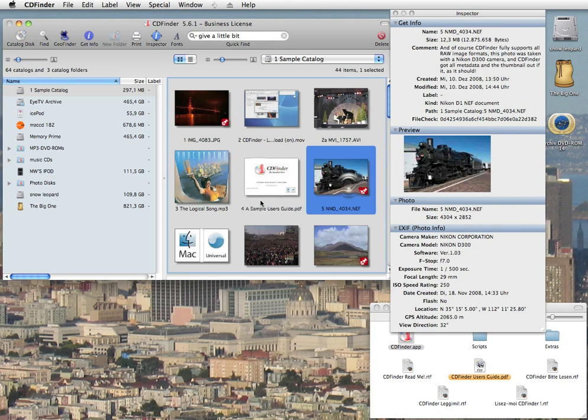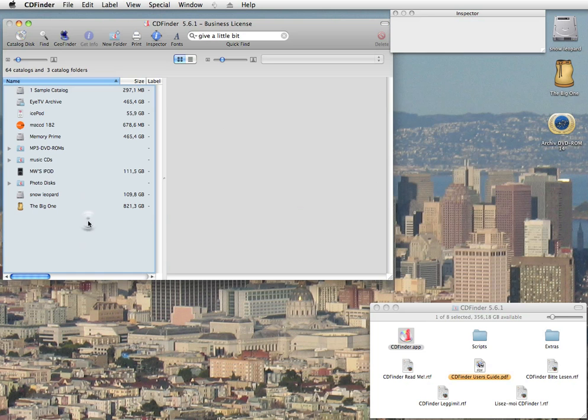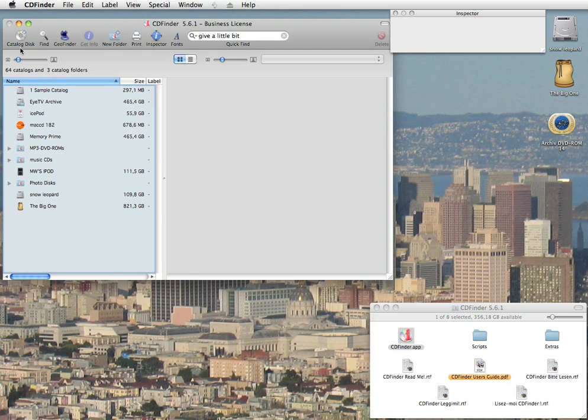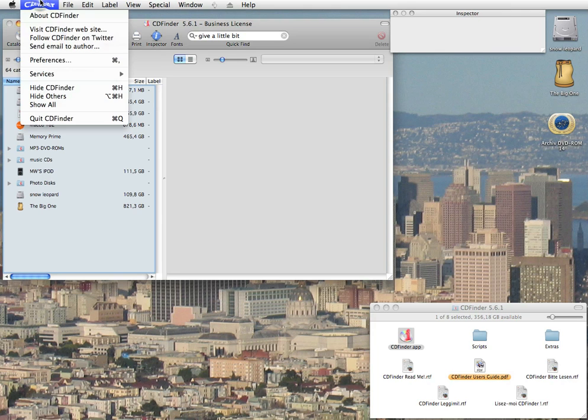So how does CDFinder work its magic? You need to let CDFinder catalog every one of your disks once. CDFinder will quickly gather information about every item on the disk and a lot of additional metadata that makes it easier for you to find your stuff later.